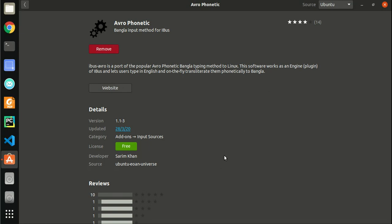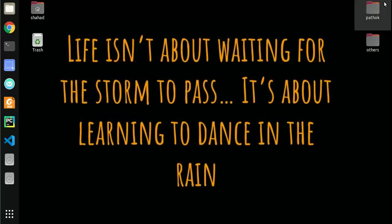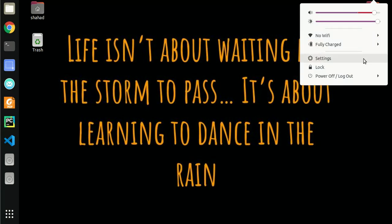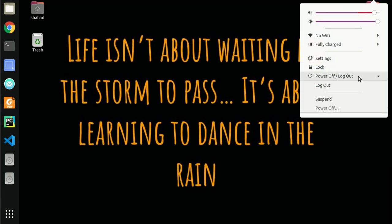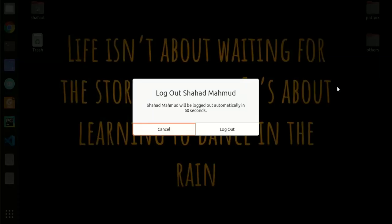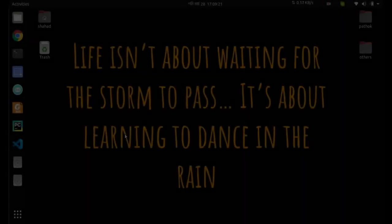Now you have to restart your PC or log out from your account and login again. So I will log out from my account and then login again. I have logged in again.